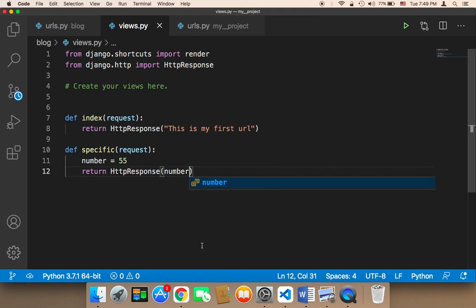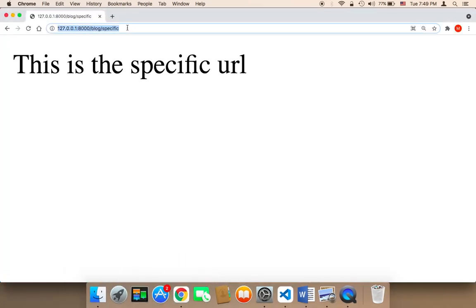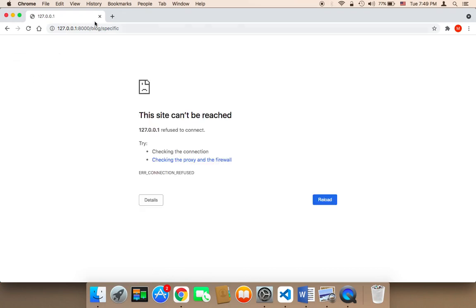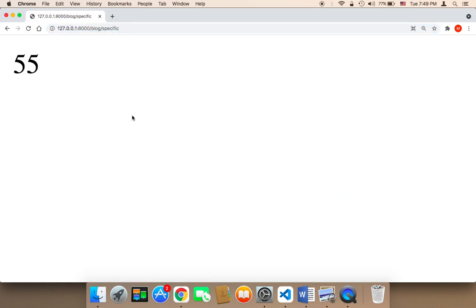Now, let me save and refresh. As you can see, it's going to return 55. Let me refresh. As you can see, I have here 55.